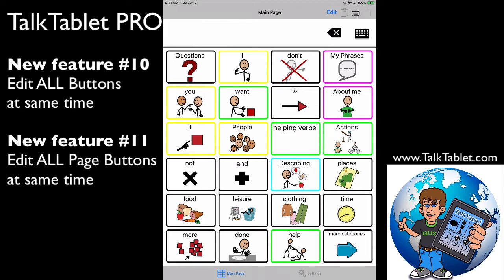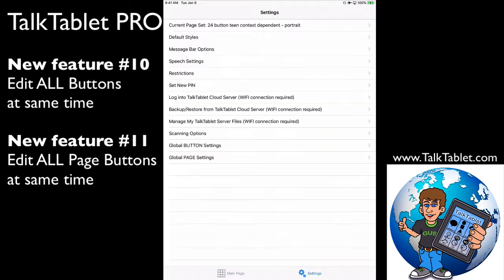But we have a solution for you now. If you come into settings, at the very bottom we have global button settings and global page settings. So let's start with global button settings.